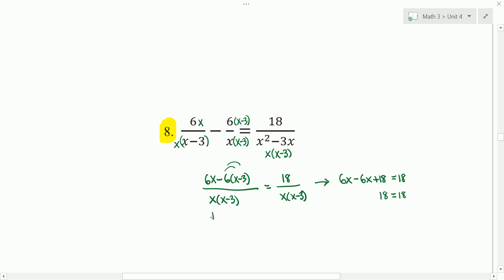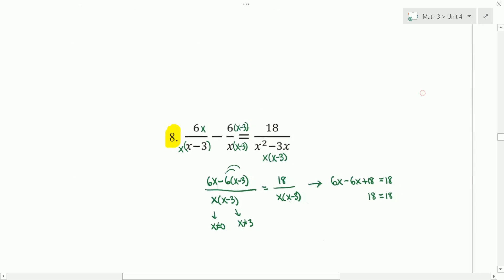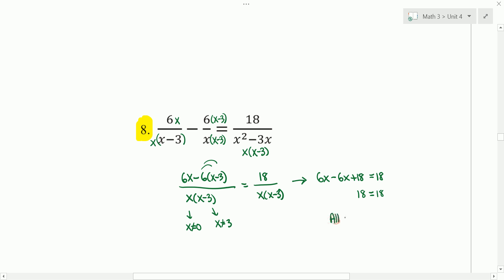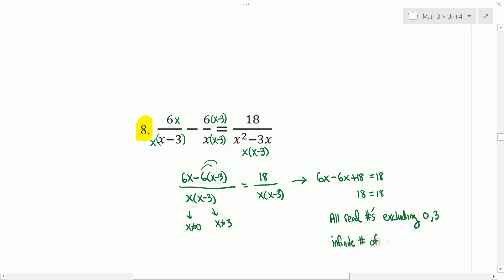But notice that there are some exclusions. For example, x cannot equal 0, and x cannot equal 3. So our solution is all real numbers except for 0 and 3, and so we have an infinite number of real solutions.